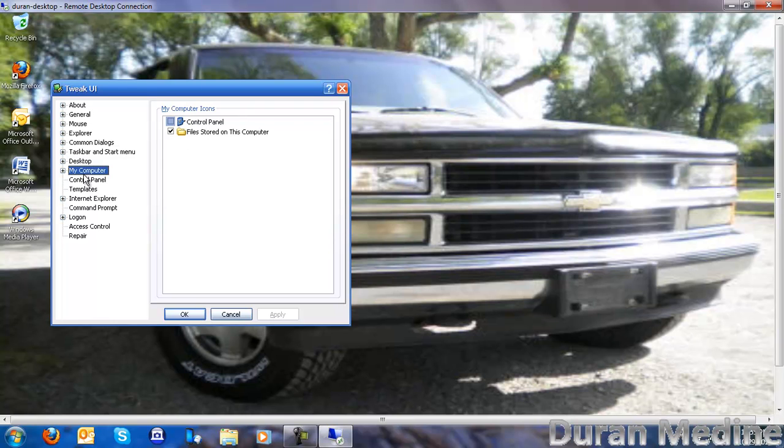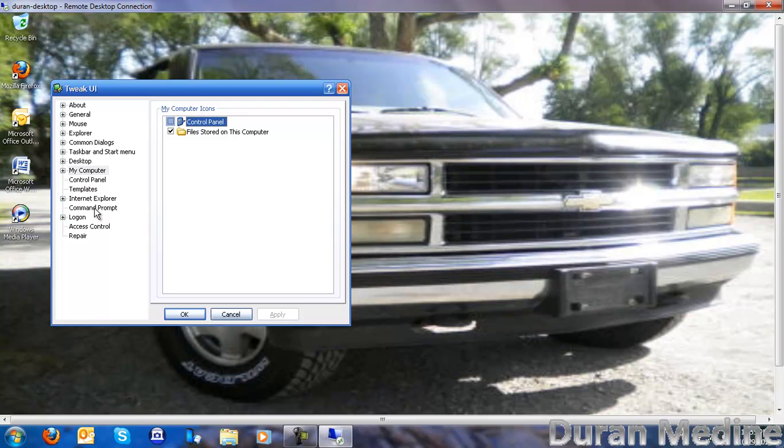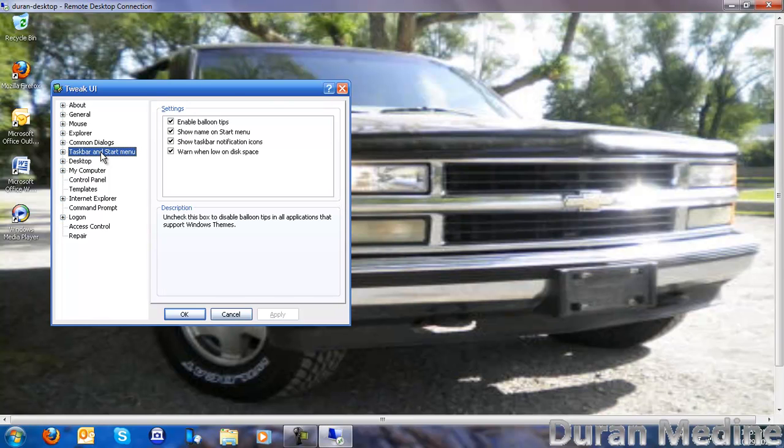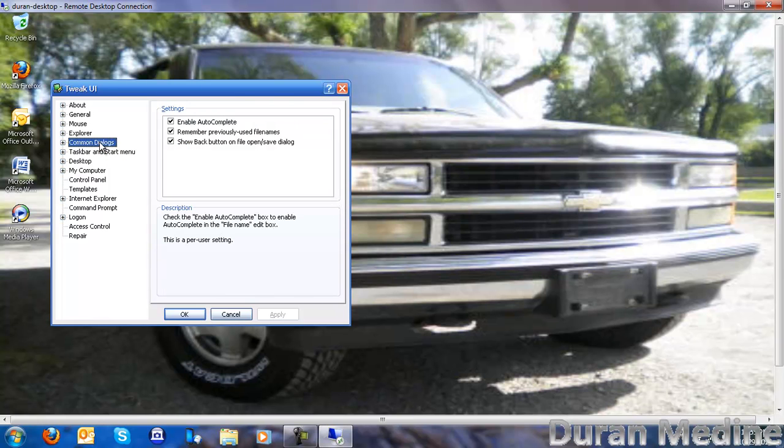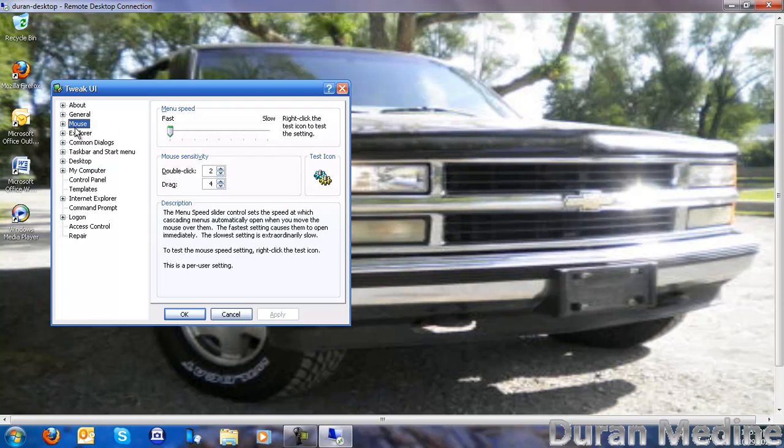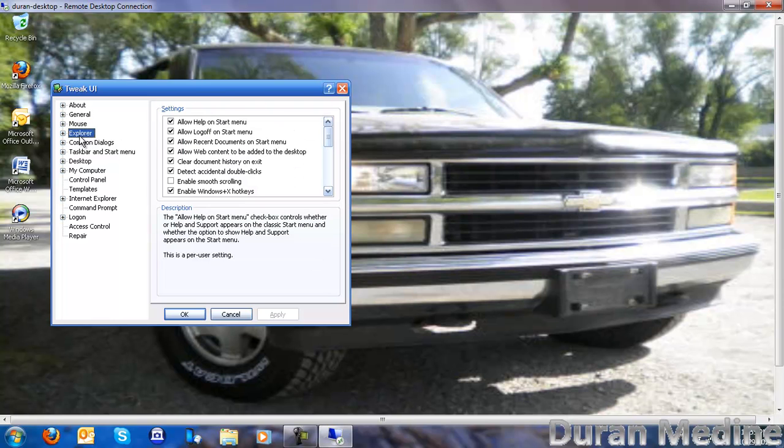Because if you install Service Pack 3, you won't be able to show the internet explorer icon from display properties. I think Microsoft removed it due to that court ruling back in 2004, when they were forced to make separate versions of Windows XP.